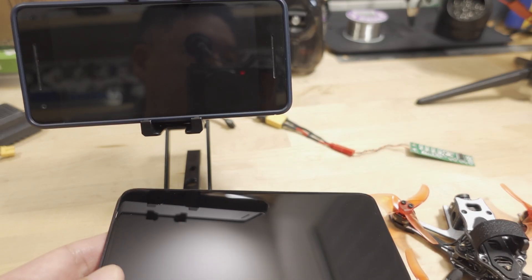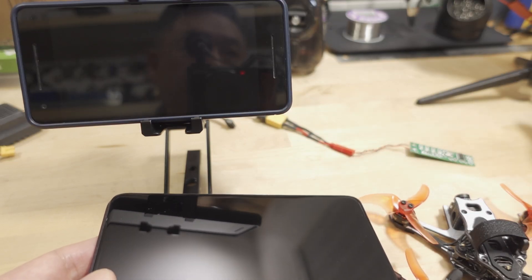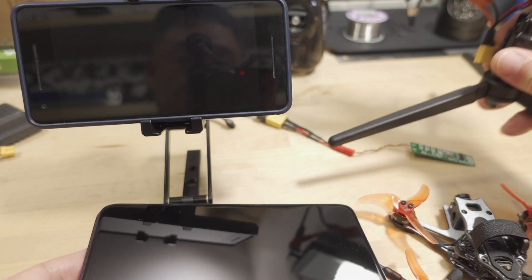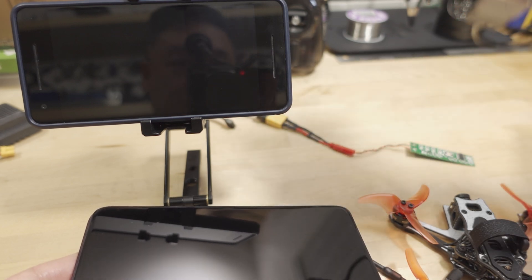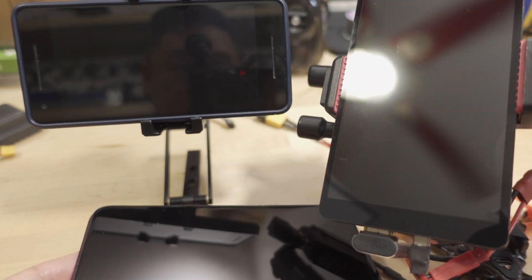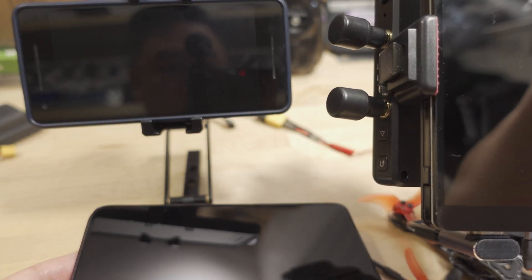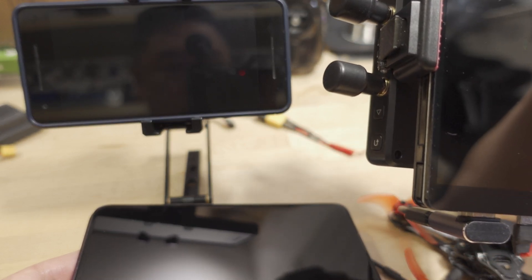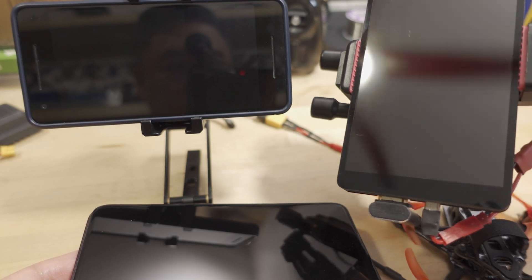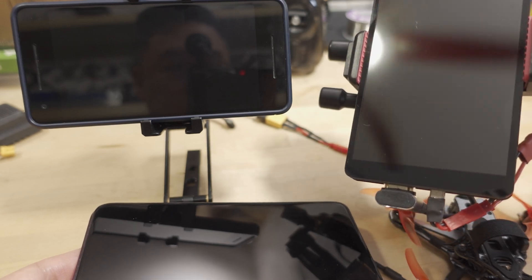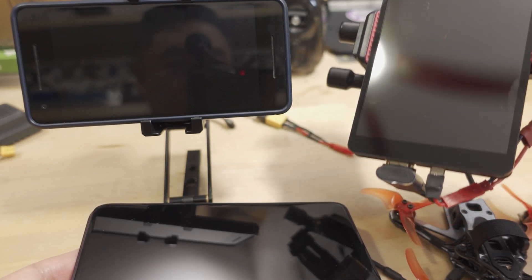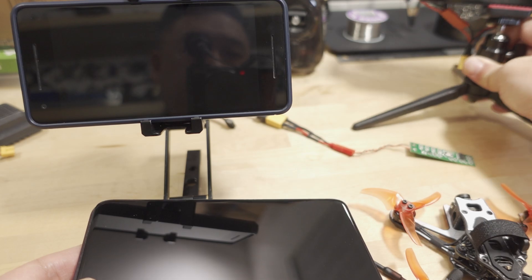Just for comparison, I want to show you this here. This is a Walksnail Avatar VRX with a 5.5 inch TFT HDMI display. I did do a test with that and Walksnail 1S VTX.